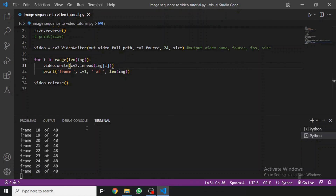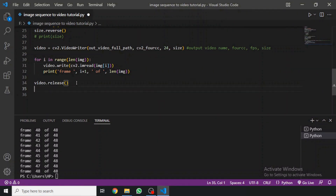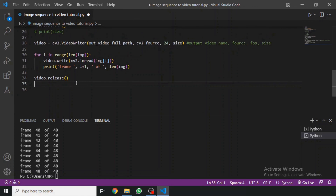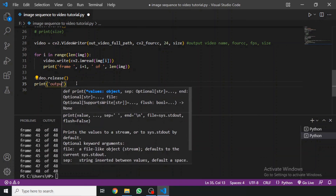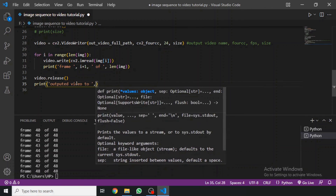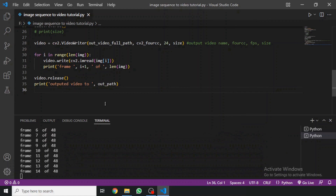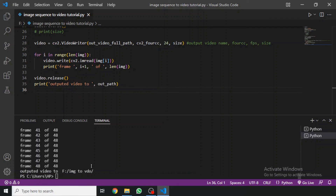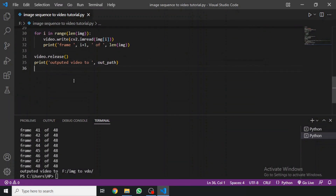If there is already a file with that name, it will just overwrite it, so keep that in mind. After the video is outputted, we can also print 'outputted to' and then the output path. If we run it — yes, it shows us the output folder path. That's it for today, guys!